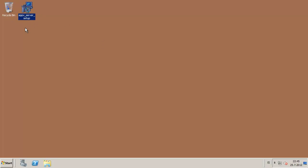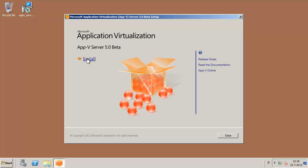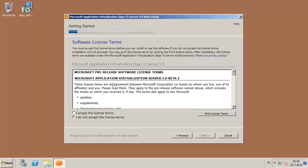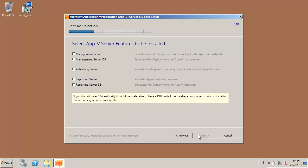You can download the App-V 5 server setup through Microsoft Connect and try it out for yourself. This is the Beta 2 as you can see here. We accept the license terms. The new feature is basically the reporting server — you can see the reporting server and reporting server DB, which is an additional database that will be installed on the SQL server.